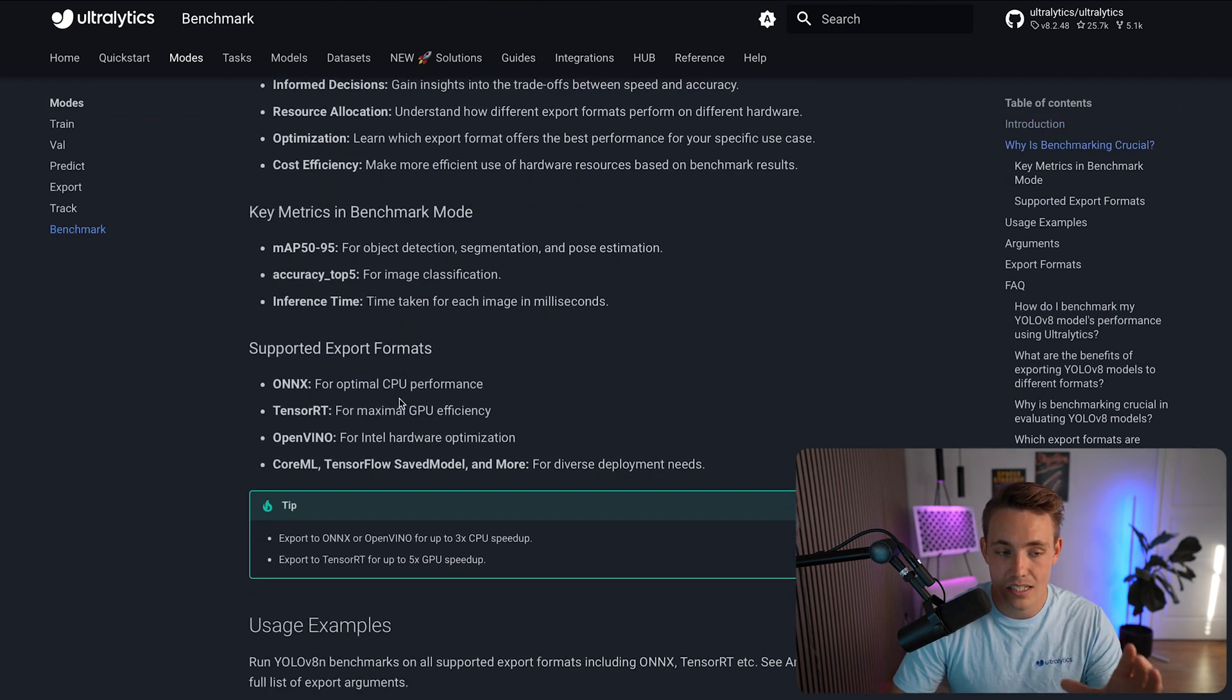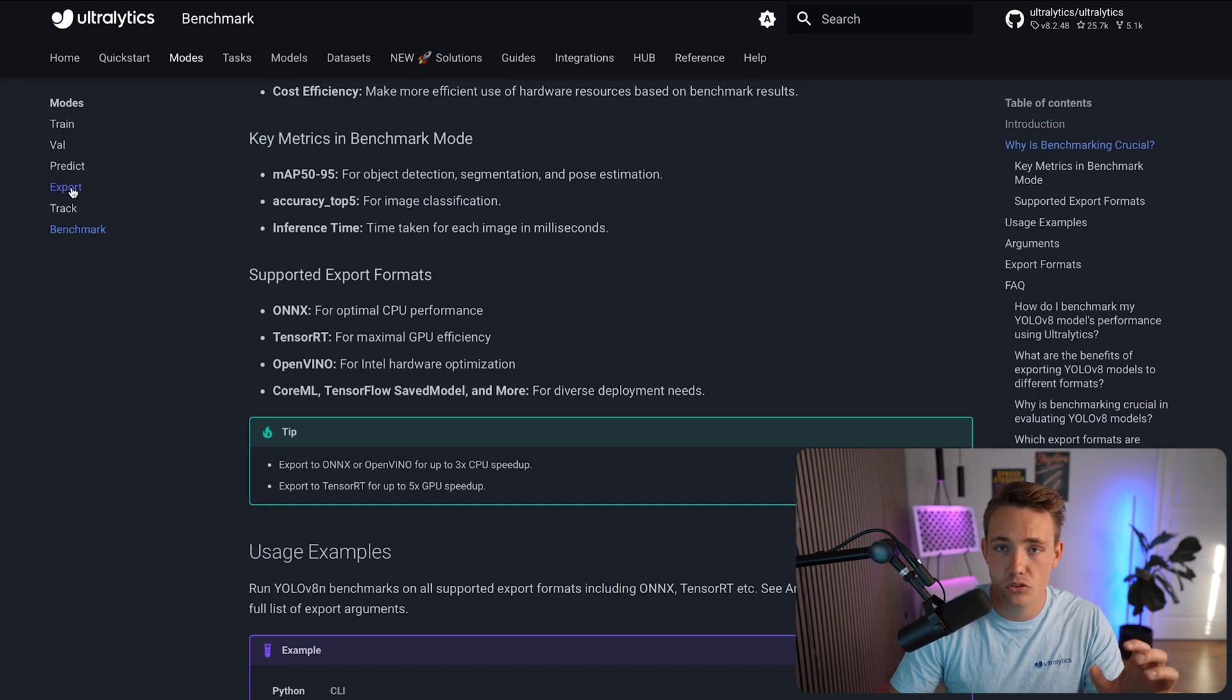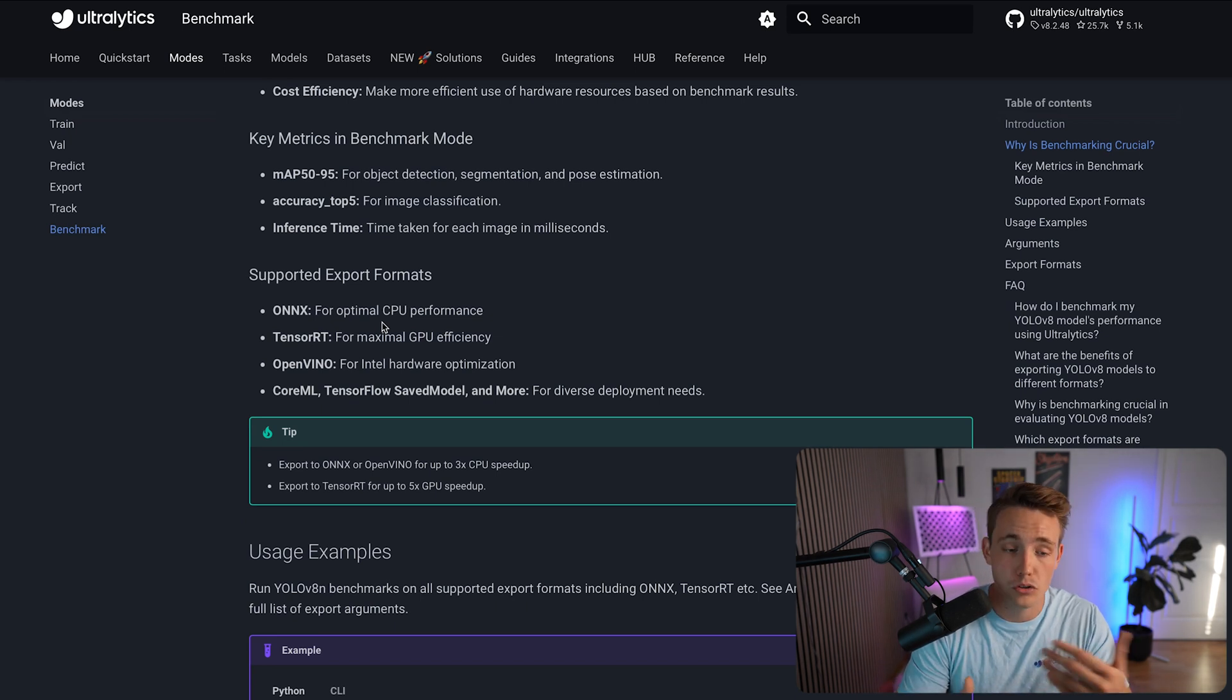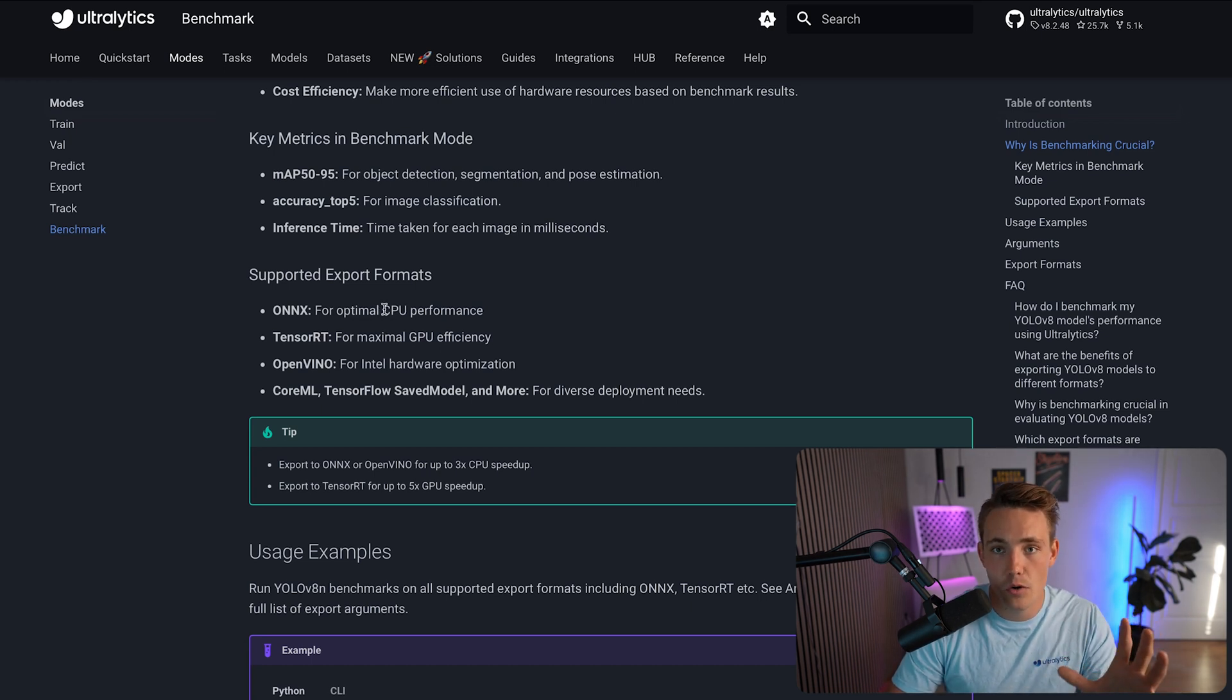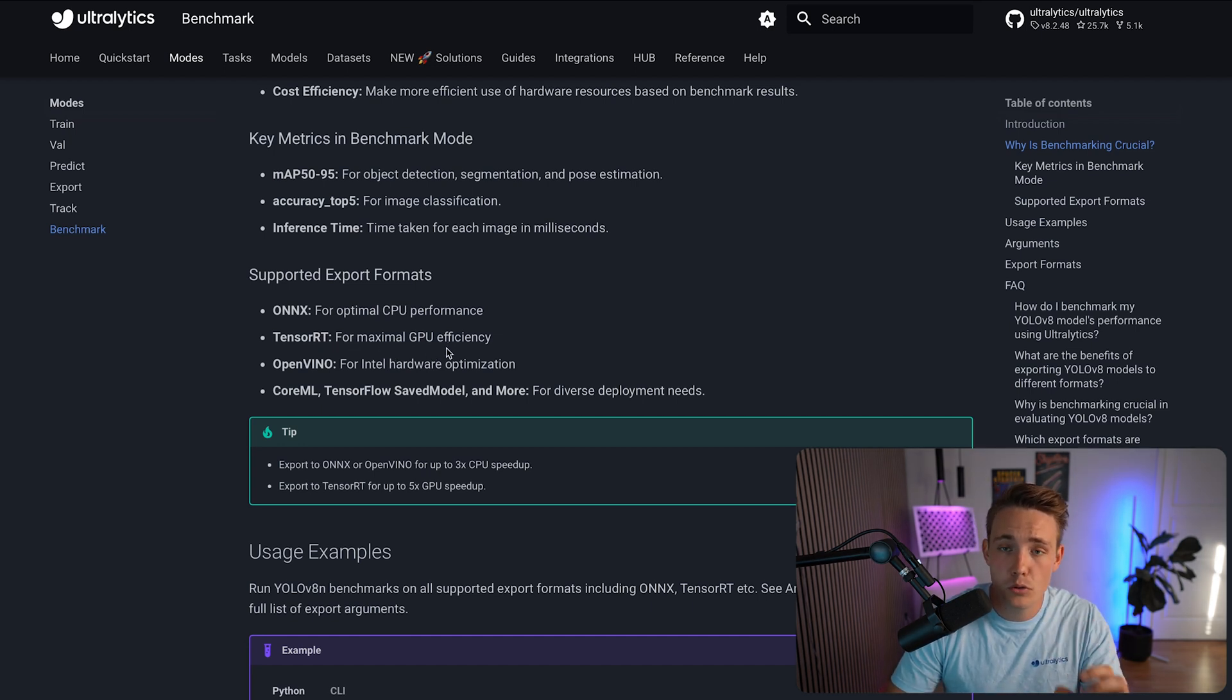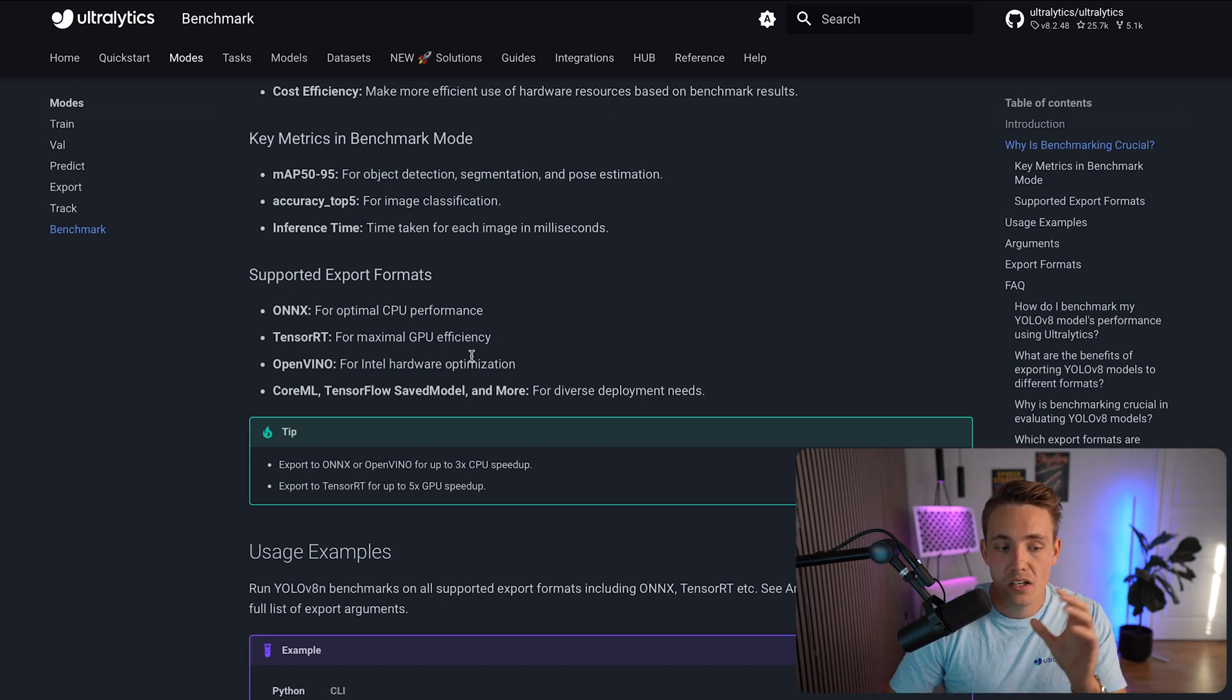So definitely look at these key metrics. Here we can see the supported export formats. You can also export it inside this mode tab over here to the left. So the most common ones are ONNX. It is basically for optimal CPU performance, but you can also use ONNX models on the GPU, TensorRT, and all of that. So it's kind of like this standard export format that most of these optimization frameworks are using. Then you can also use TensorRT for maximal GPU efficiency if you have an NVIDIA GPU, so that is an optimization framework running on NVIDIA's GPUs.